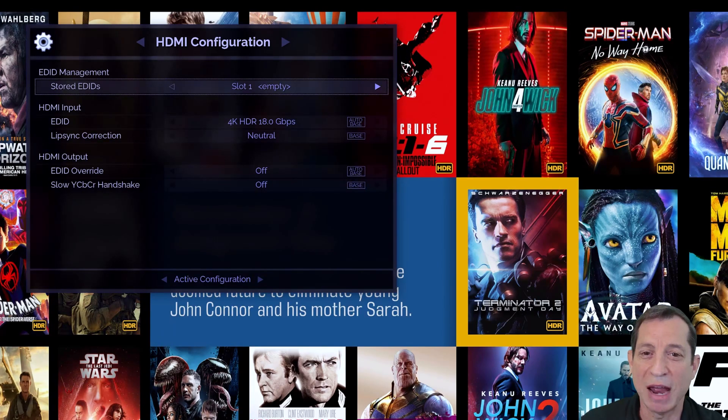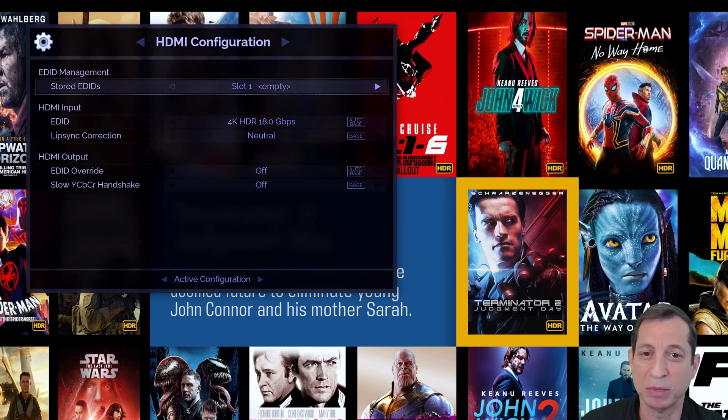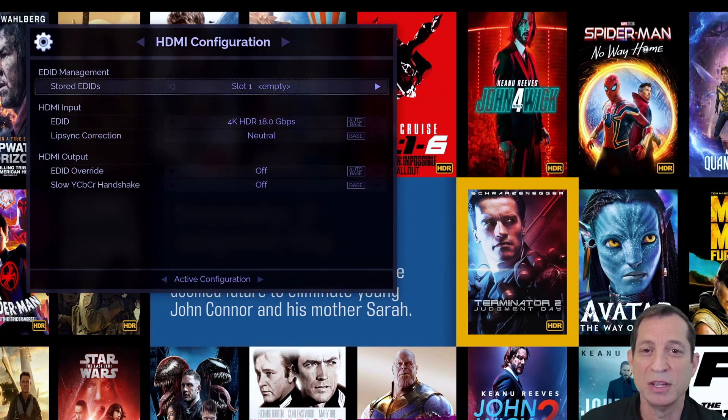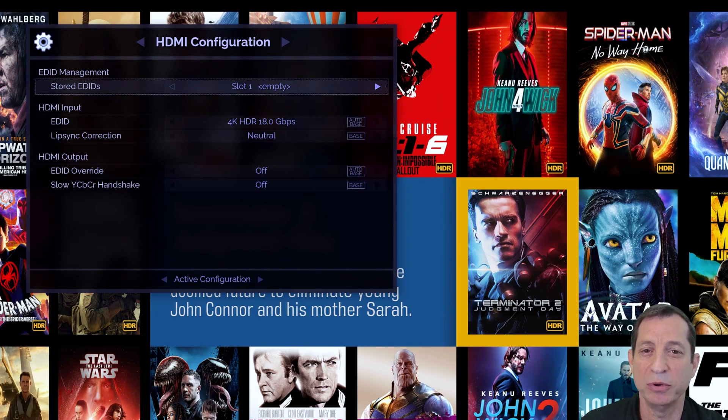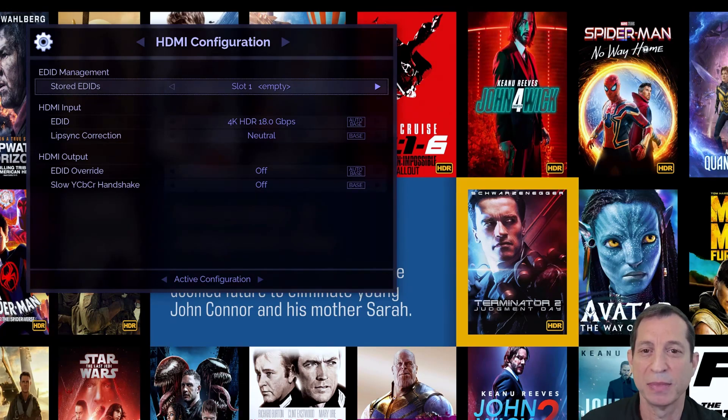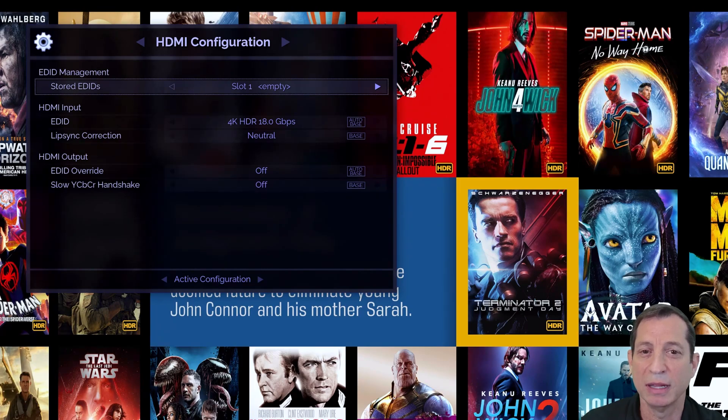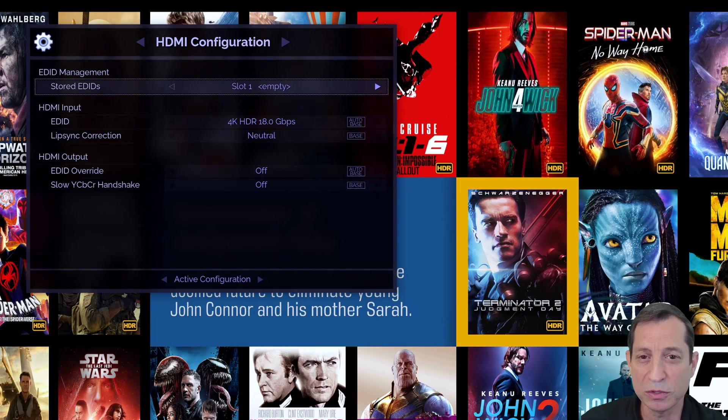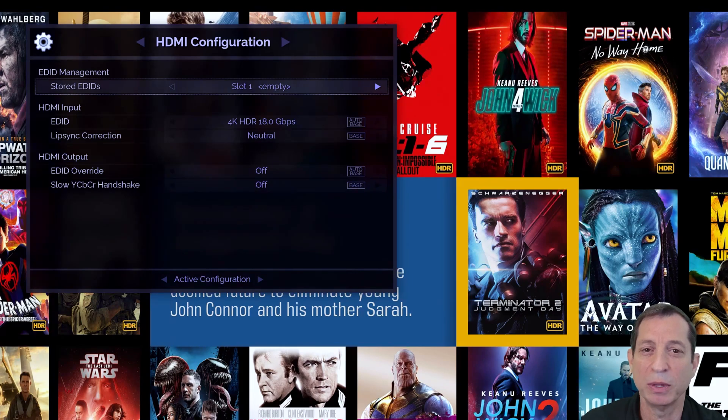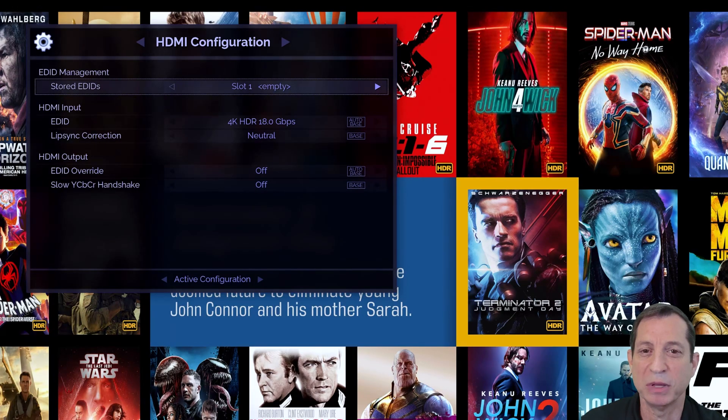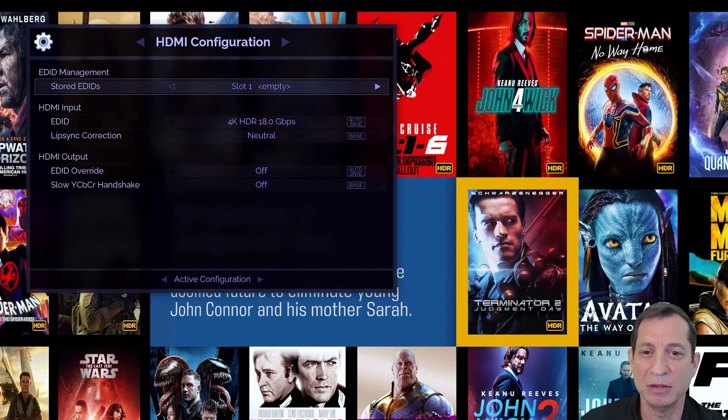Likewise, if you should ever wish to force the Envy to use a different EDID than your display reports, select the EDID you wish to use from the HDMI Output EDID Override option. This is helpful, for example, if you know your display supports a special frame rate like 48Hz or a special resolution like 5120x2160, but the display's EDID is missing this information.